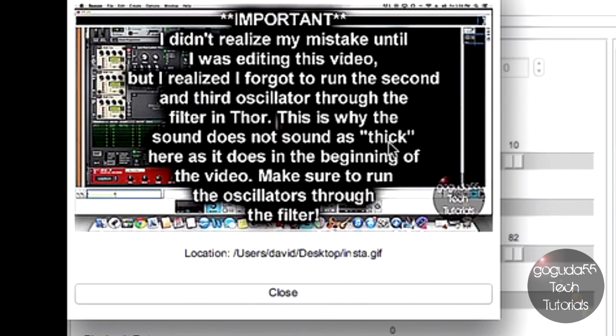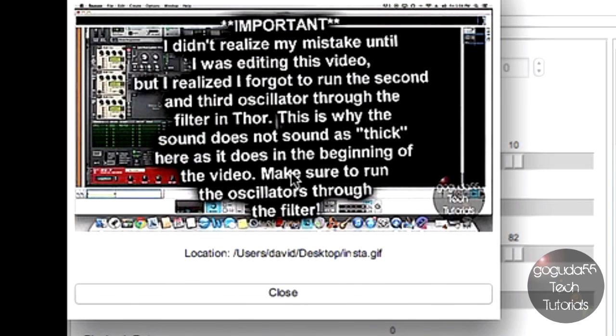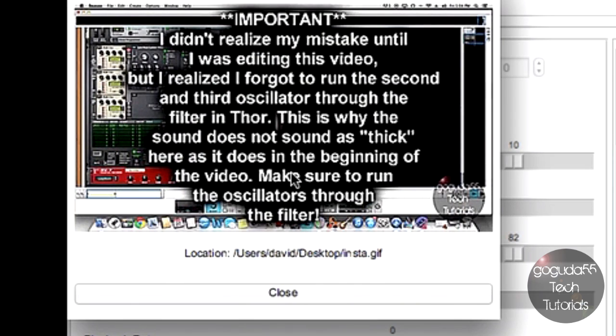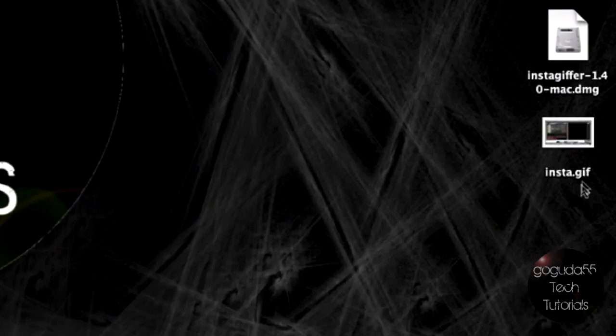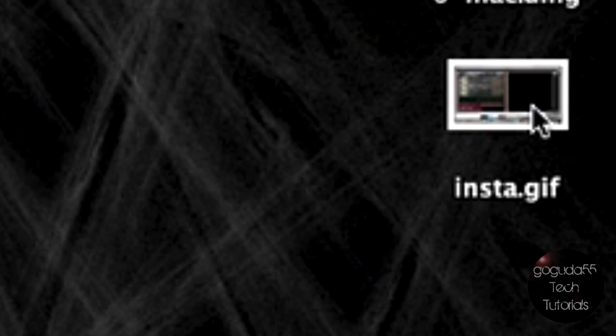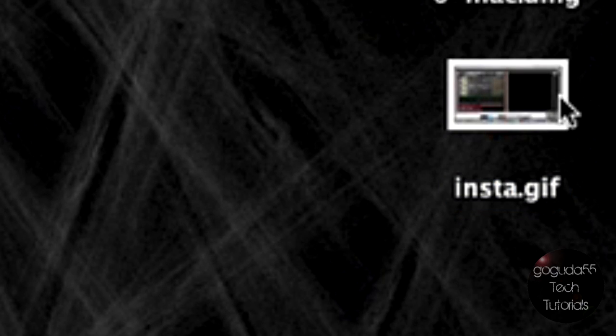And you should see here that it opens up the GIF and it plays it back for us so that we could see a preview of what it looks like. Now, I've gone ahead and closed InstaGiffer and just in case you were wondering where it stores the GIF, it's right here on my desktop. So, I can go ahead and look at that or I can upload it to social media sites.